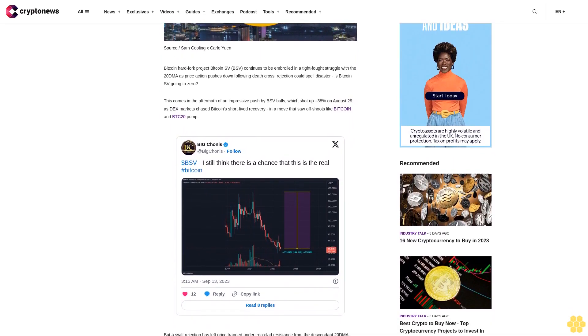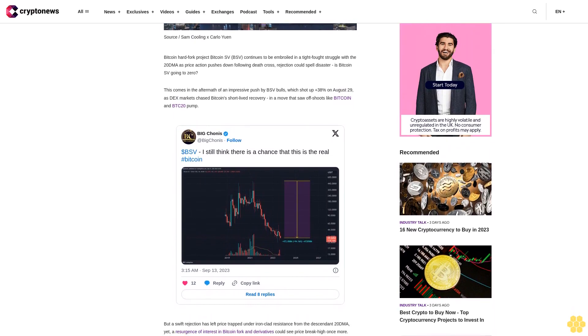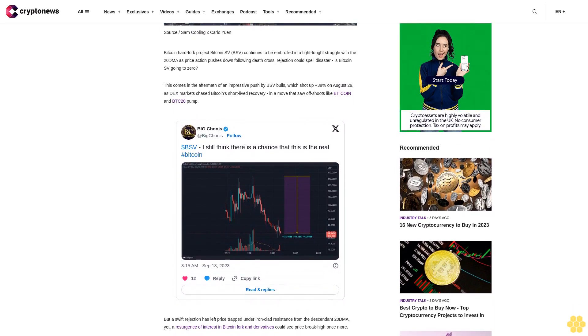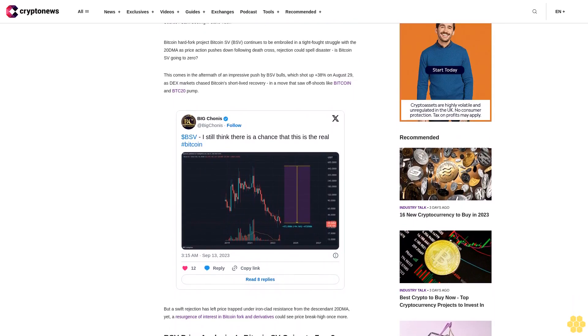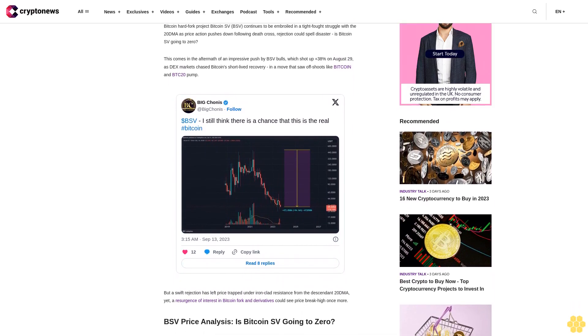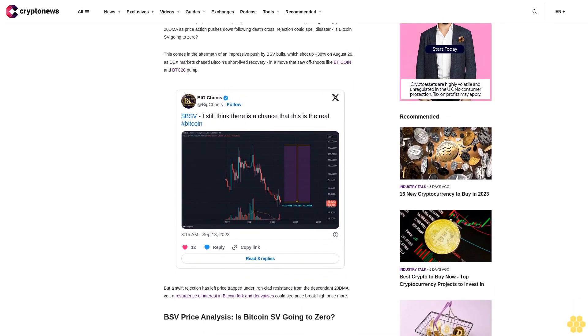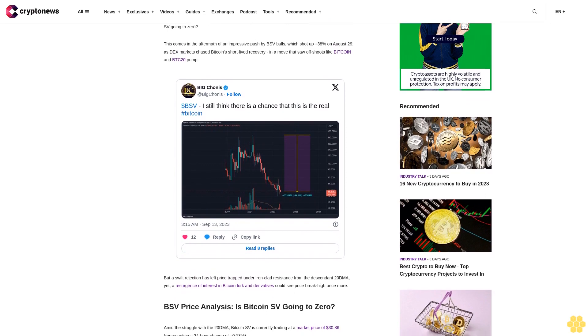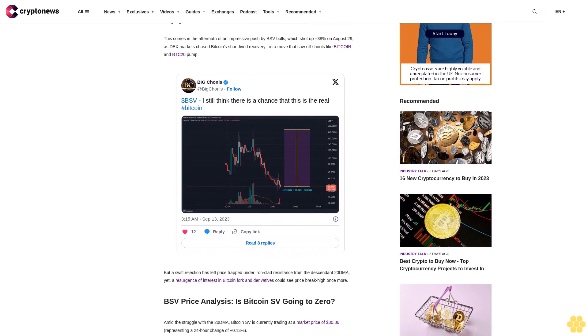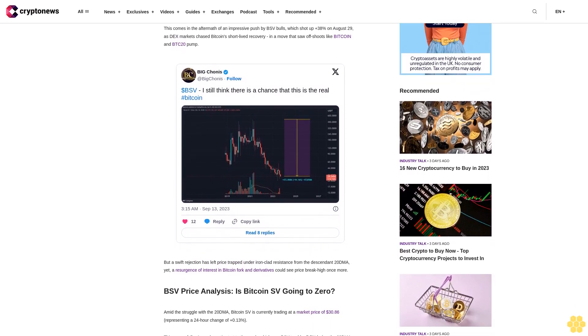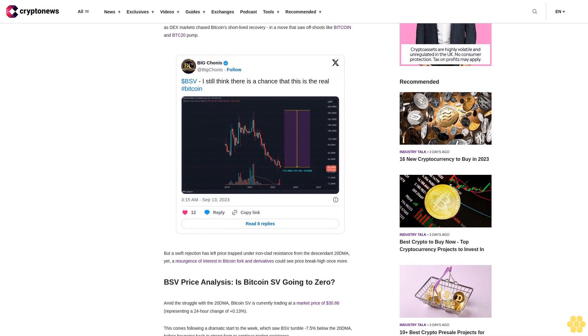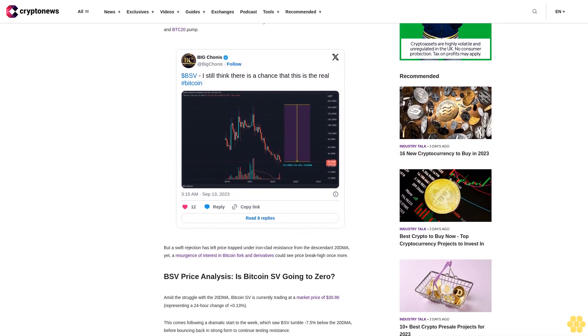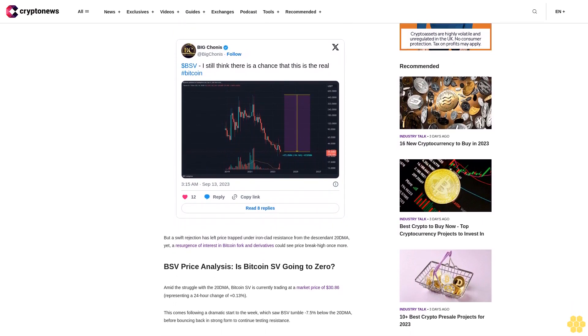BSV price analysis: Is Bitcoin SV going to zero? Amid the struggle with the 20 DMA, Bitcoin SV is currently trading at a market price of $30.86, representing a 24-hour change of plus 0.13%. This comes following a dramatic start to the week.